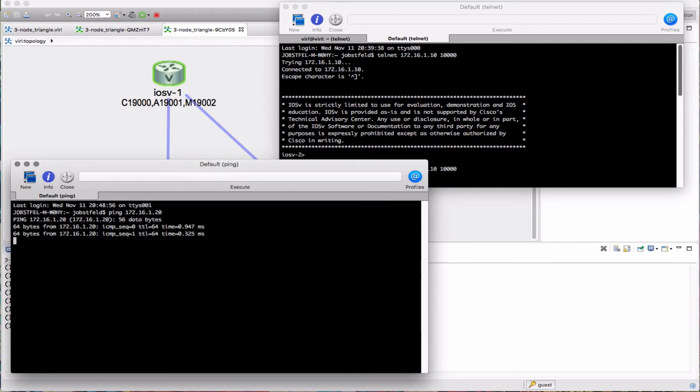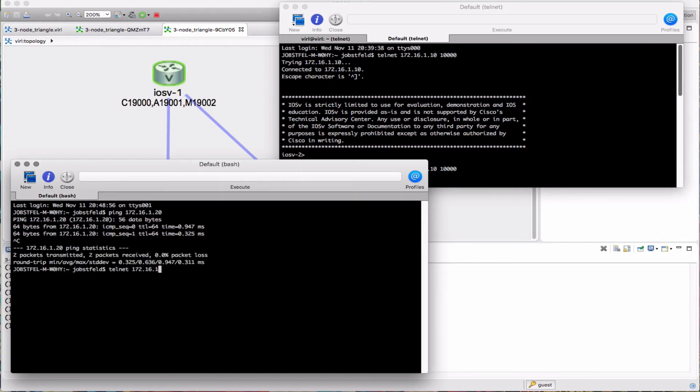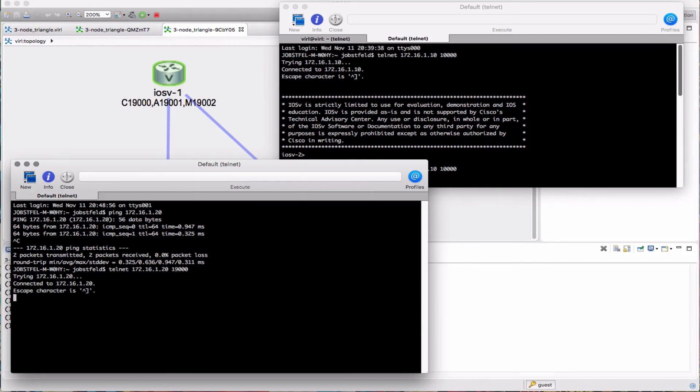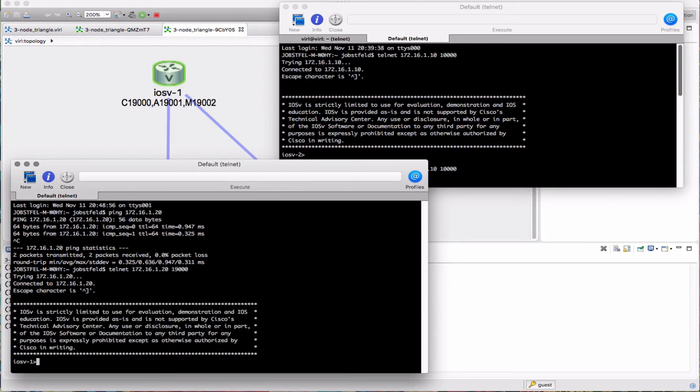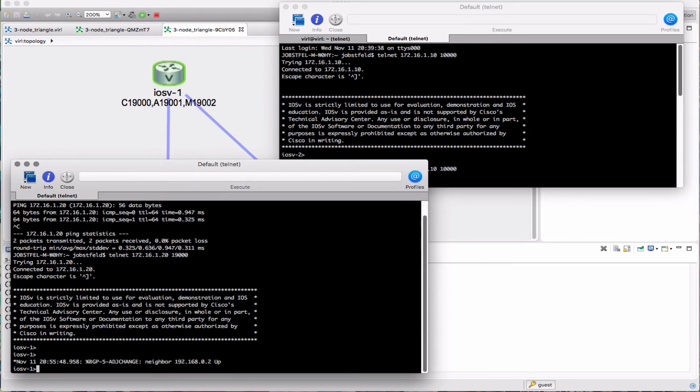So again, telnet, IP address of management LXE and the port number that we want to use, 19,000. And there we go. We have the response from that node.